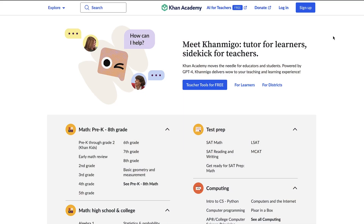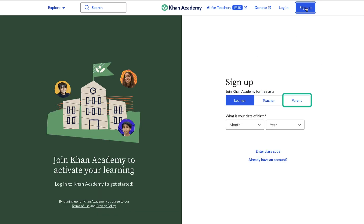First, head over to the Khan Academy homepage. You'll see a sign up button in the top right corner of the screen. Click on it and then select the parent option.